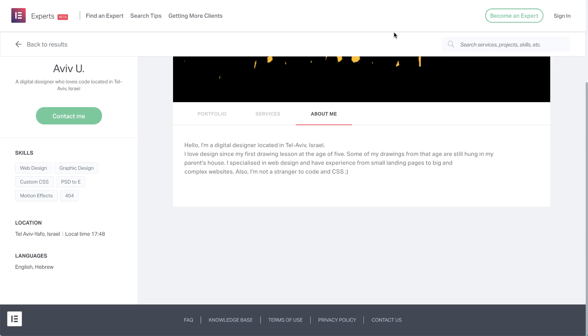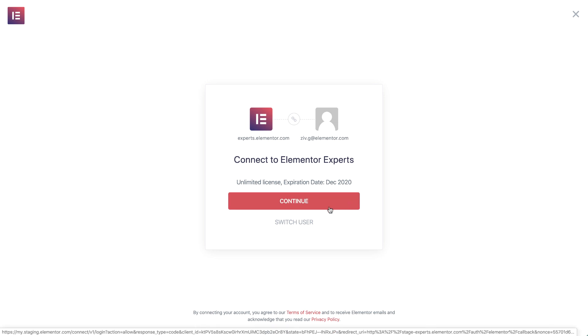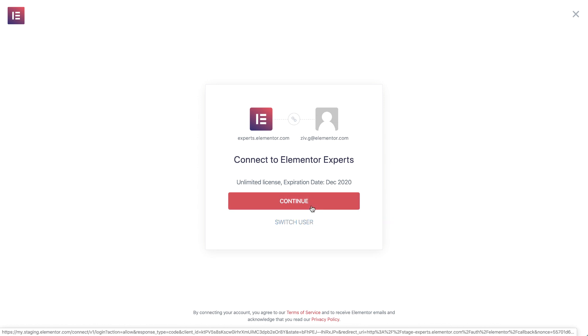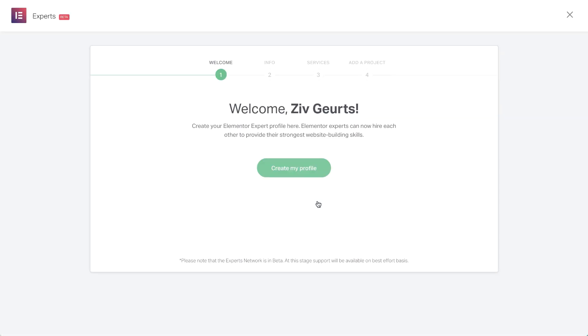OK, so now that we know how it works, let's see how to get your profile set up, so others can contact you for your skills and expertise as well. Go ahead and click here to directly sign in to your Elementor Pro account and connect it to Elementor Experts. This screen verifies which account is logged in, so if this is the correct one, click Continue. If it isn't, click the Switch User link to change to another account. Next, you'll be taken to the first step of a four-step process to create an experts profile.